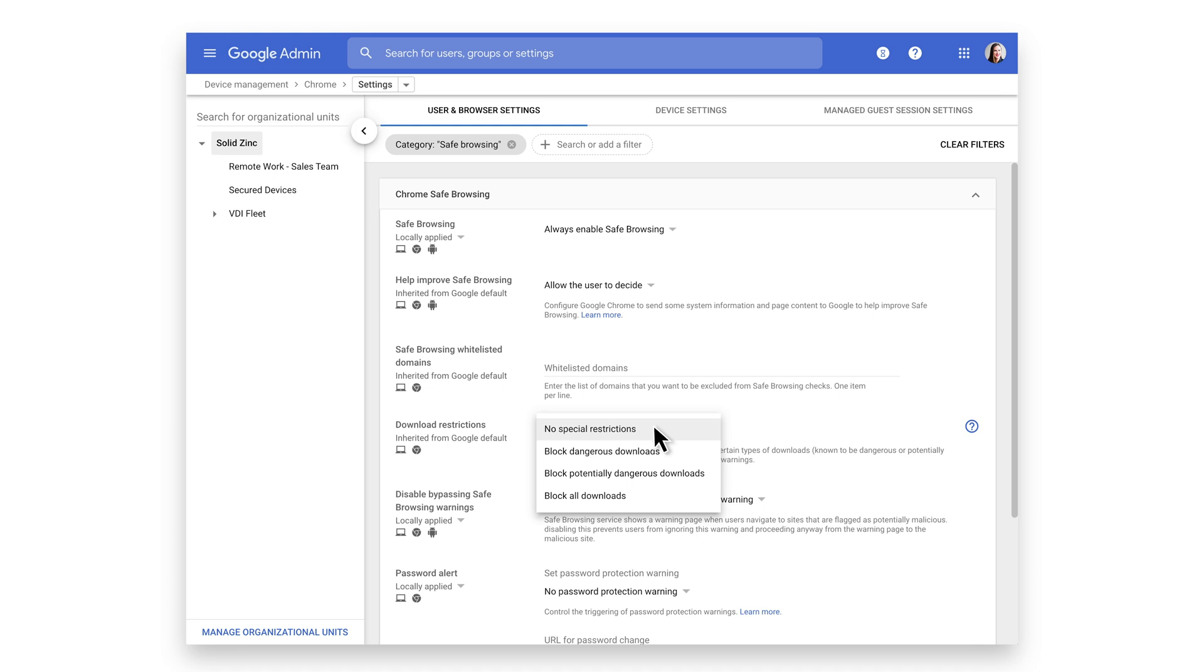You can choose to Block Dangerous Downloads or Block Potentially Dangerous Downloads for more robust security. Or you can prevent users from downloading files altogether. But this would be a very restrictive policy, making it difficult to perform actions like printing.